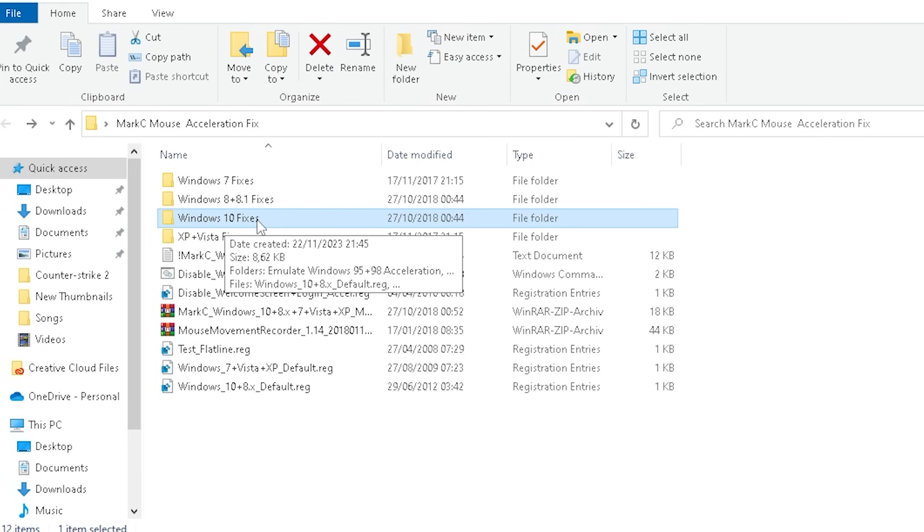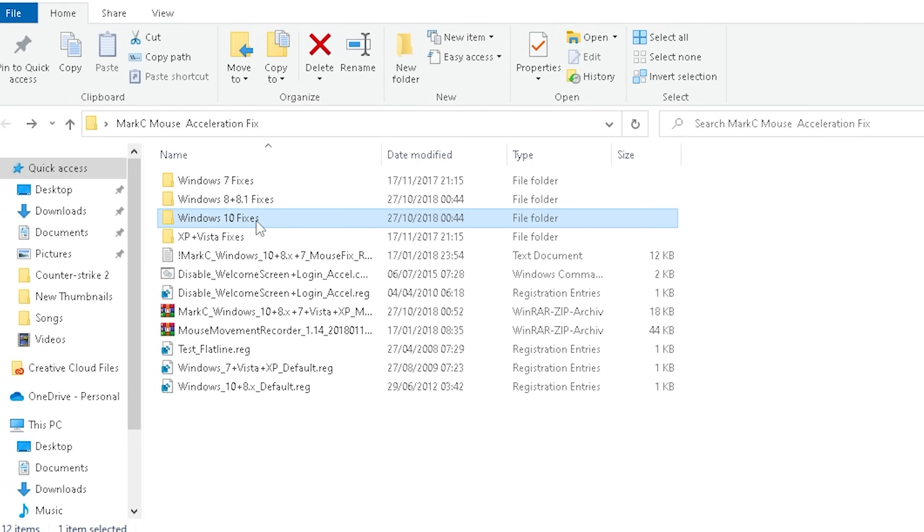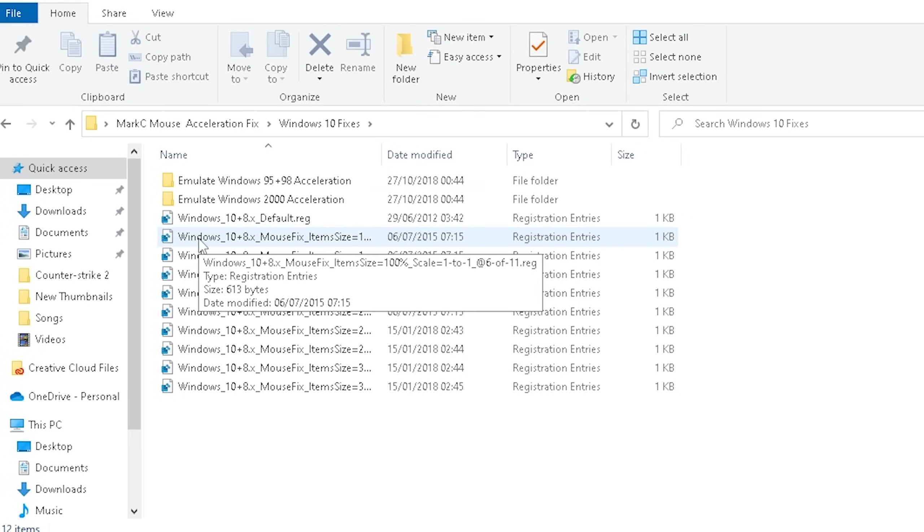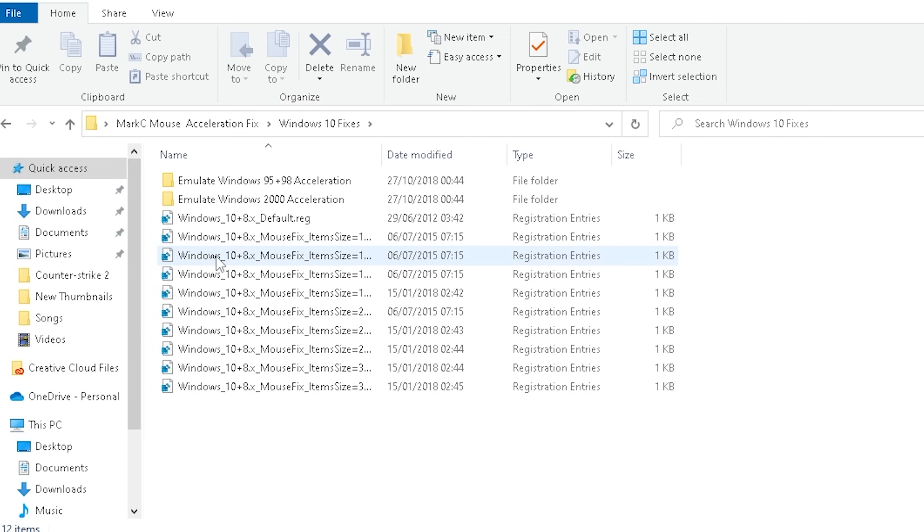Then we can close it and enter actually the file which we just got. Click under Windows 10 fixes because this is probably what most of you guys are on anyways. And then you can see in here now different versions for 100% scaling, 125, 150, 175 and all of that.